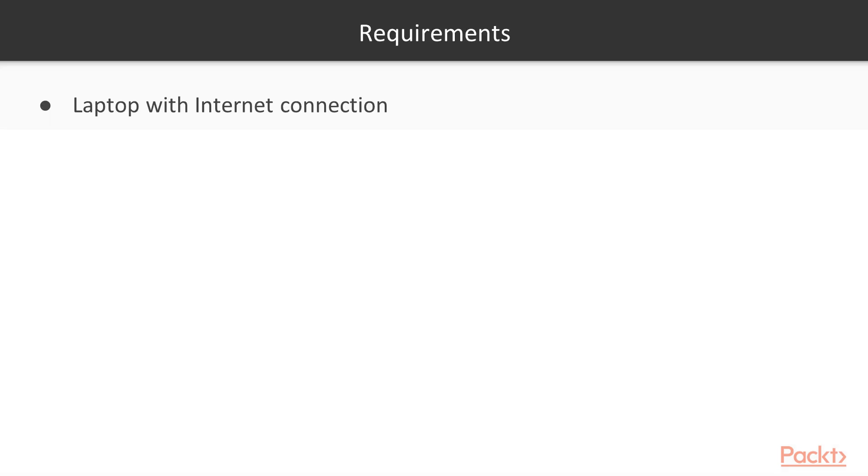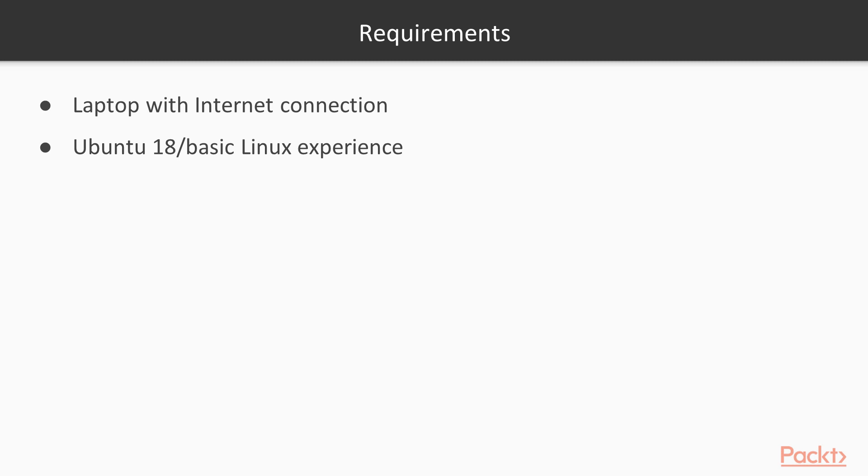The requirements for this course will be just a laptop with internet connection. I will use Ubuntu 18 to demonstrate all the stuff, but you can use other Linux distributions. And I will use Python 3.6 which is the default version in Ubuntu 18. It will be good to have basic programming and Python skills.